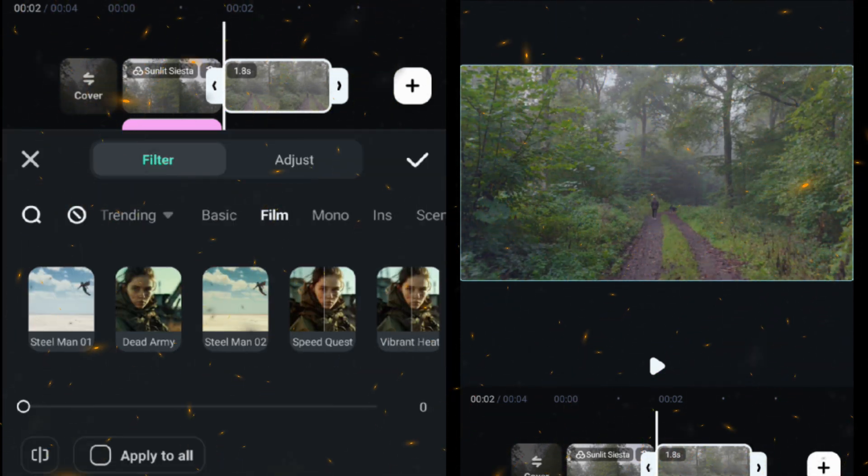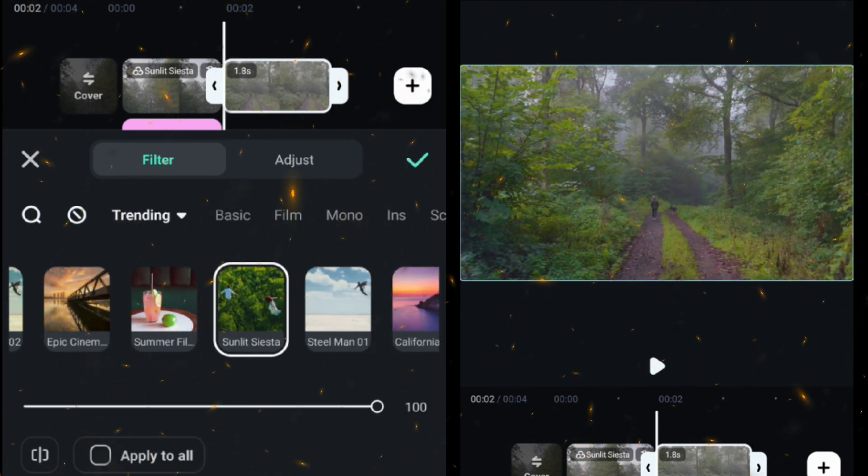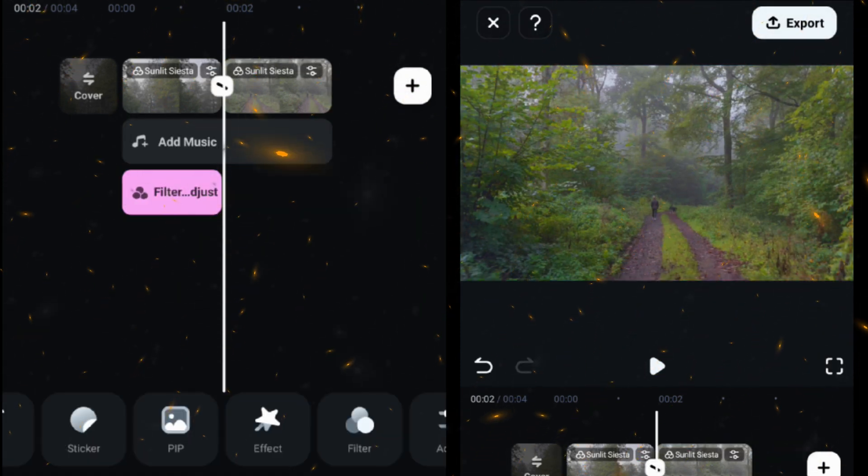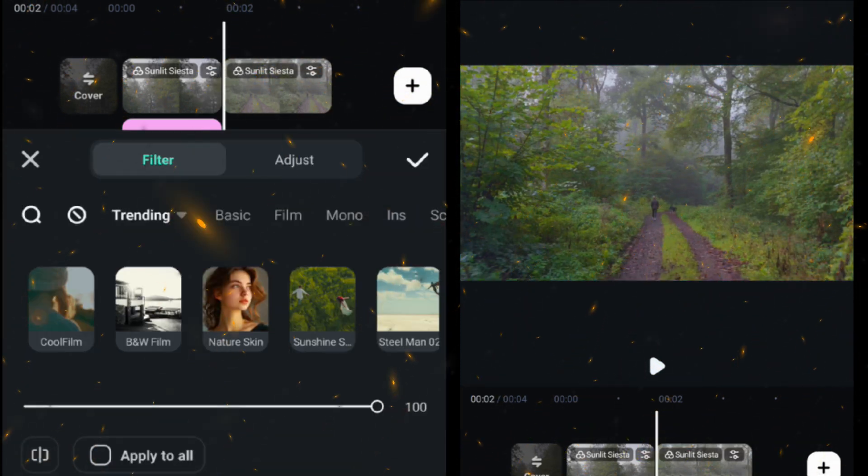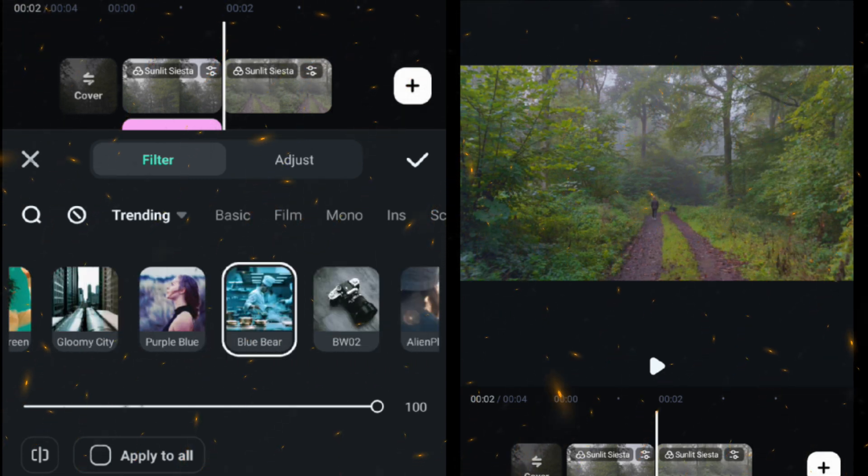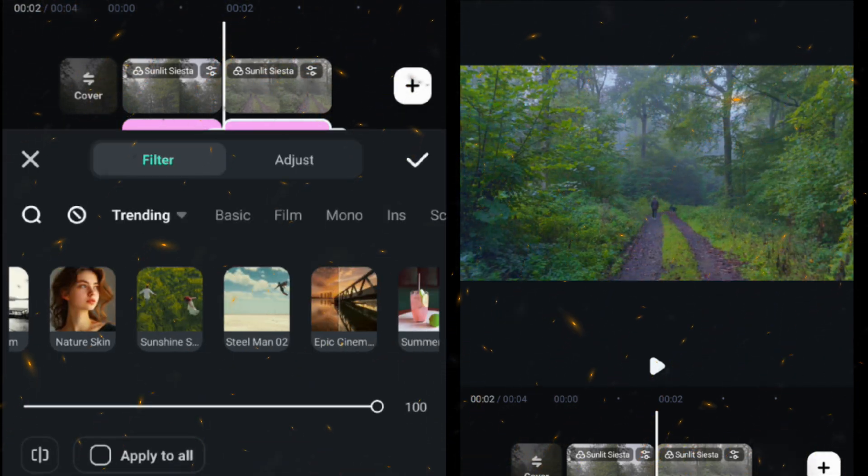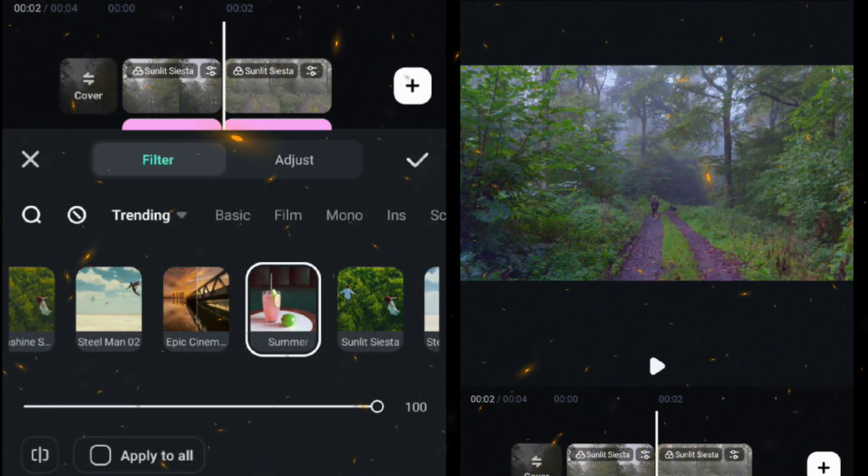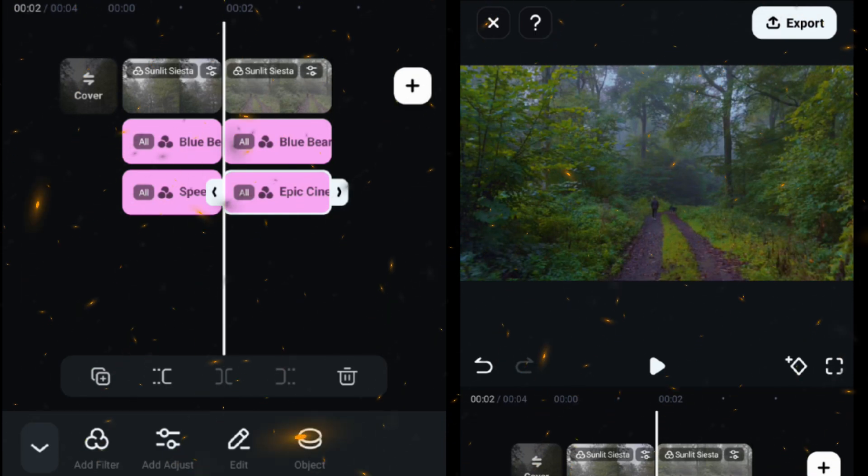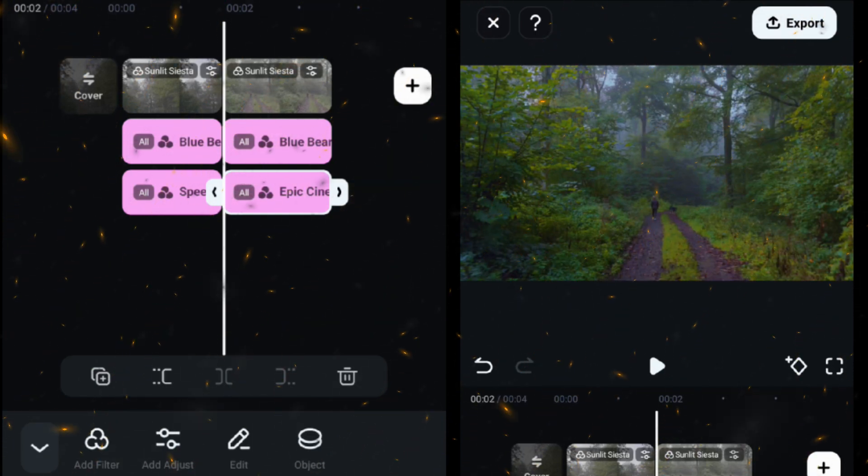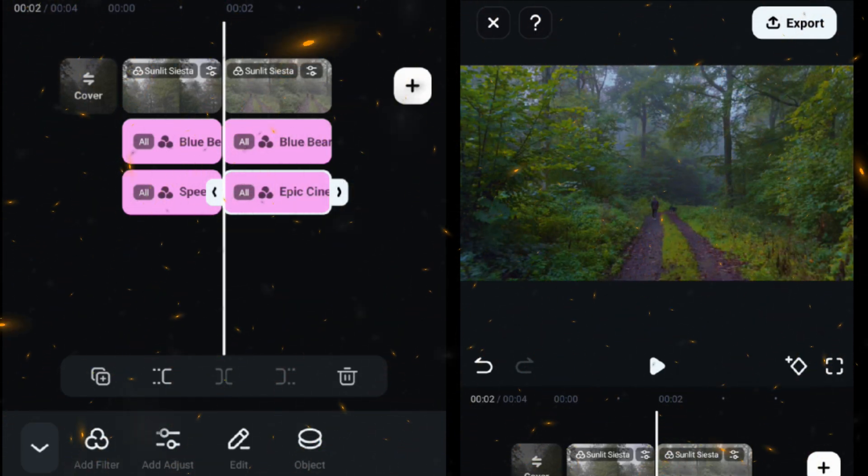Then apply Sunlight Siesta filter, then move out to the main screen, then add a Blue Beer filter and then add another filter Epic Cinematic. Now you can see both clips having a different filter. Filter selection depends on your footage.